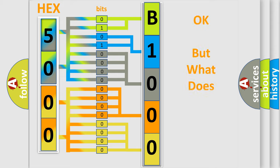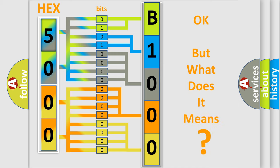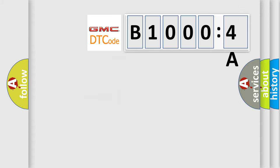The number itself does not make sense to us if we cannot assign information about it to what it actually expresses. So, what does the diagnostic trouble code B10004A interpret specifically?